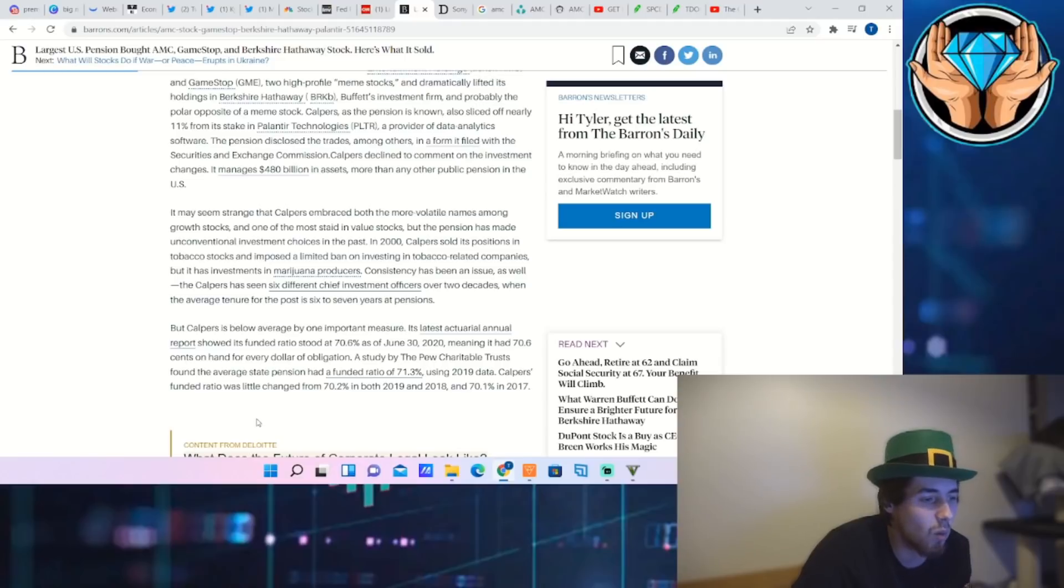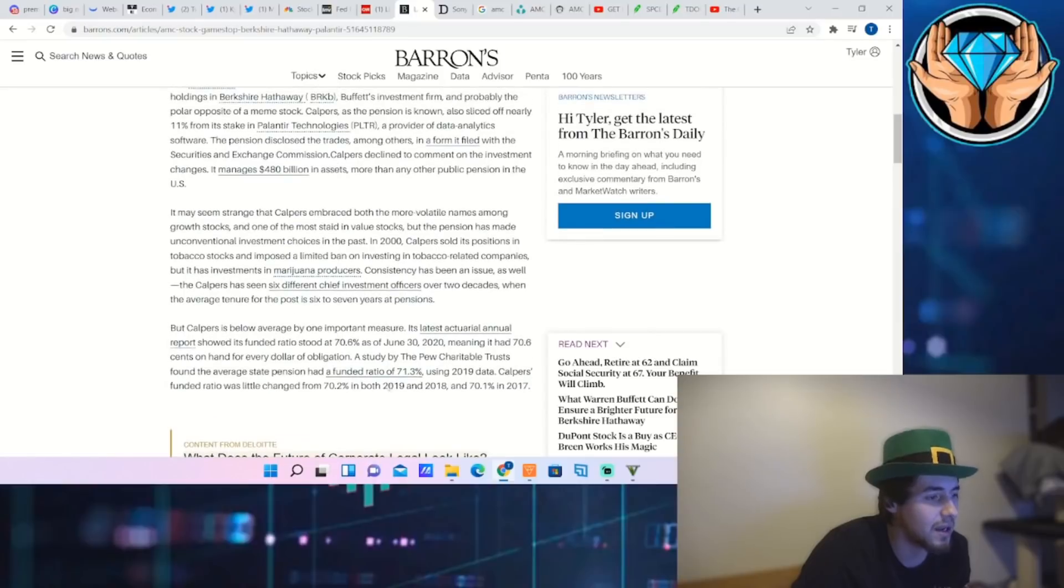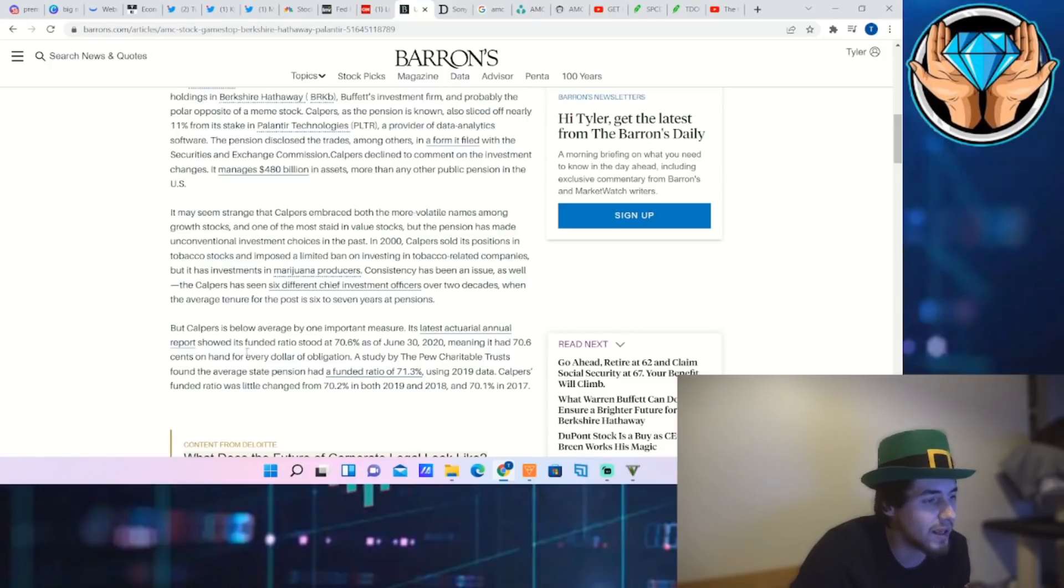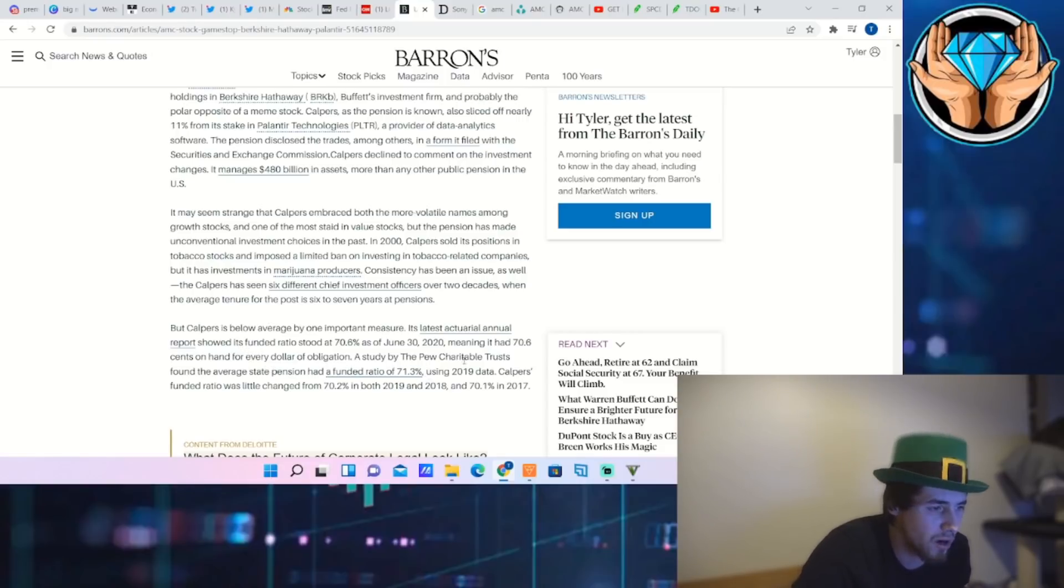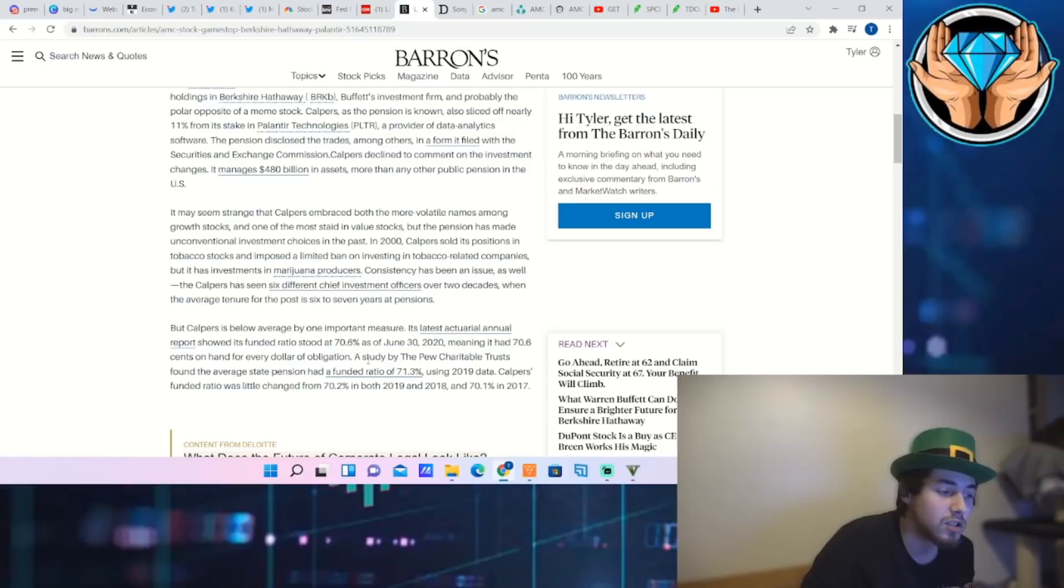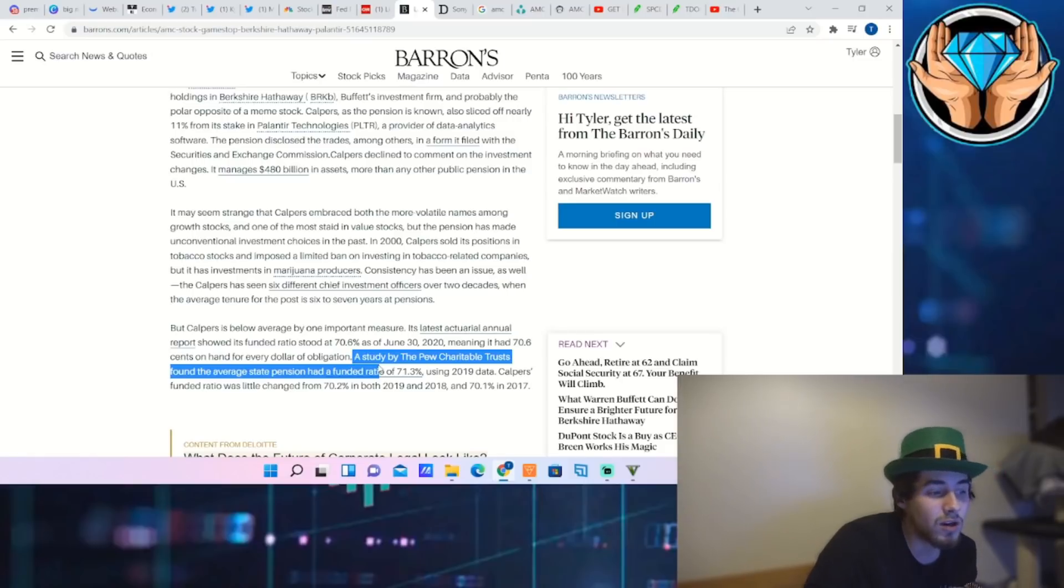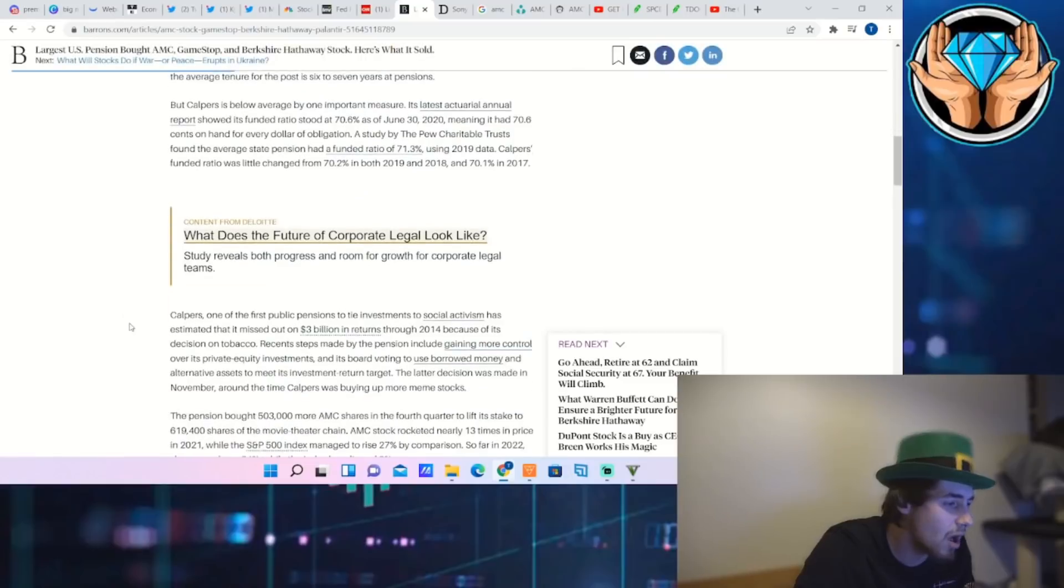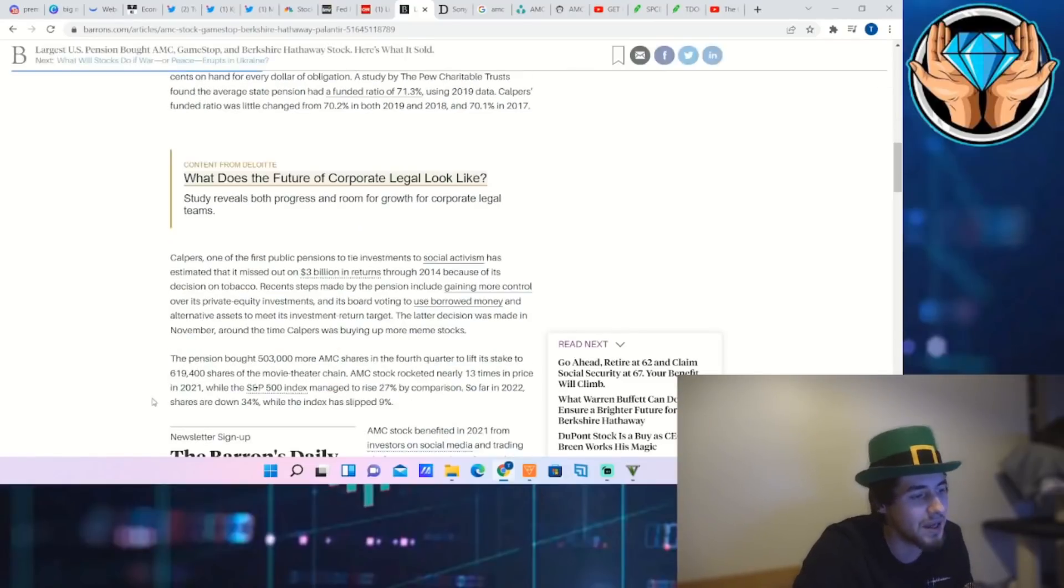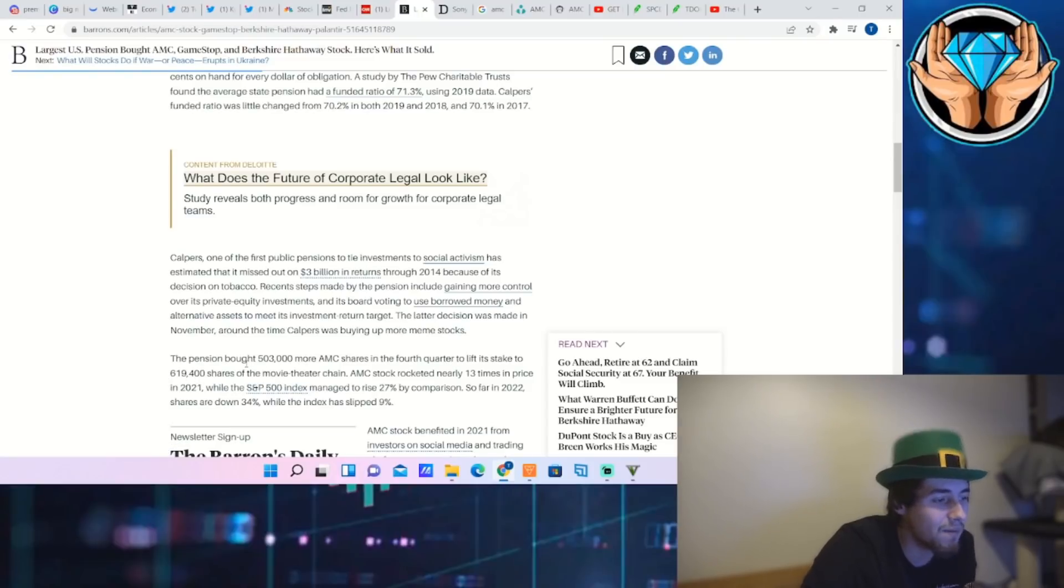CalPERS' fund ratio was little changed from 70.2% in both 2019 and 2018 and 70.1% in 2017. So think about what this actually means. It showed its funded ratio stood at 70.6% as of June 30th, 2020, meaning it had 70.6 cents on hand for every dollar of obligation. So they're not as margined up, they're not as indebted as some other firms are, and that means obviously they are not taking as much risk.